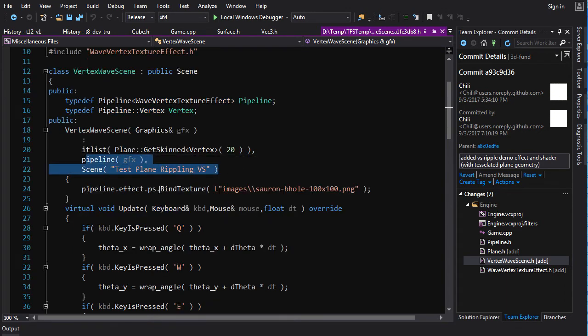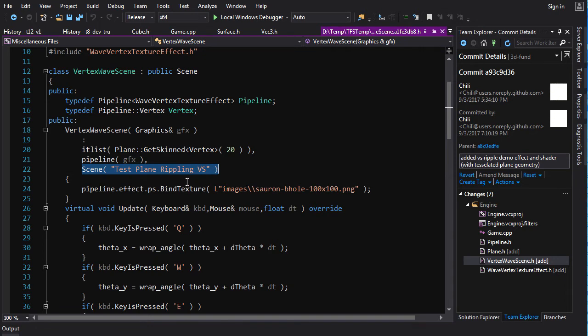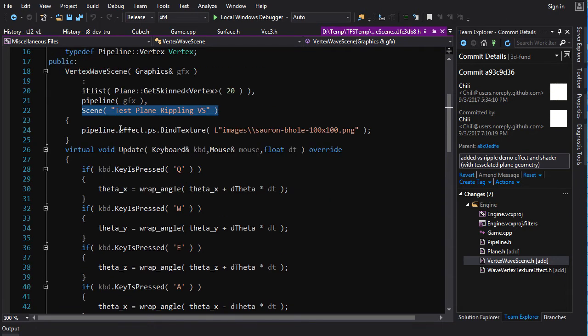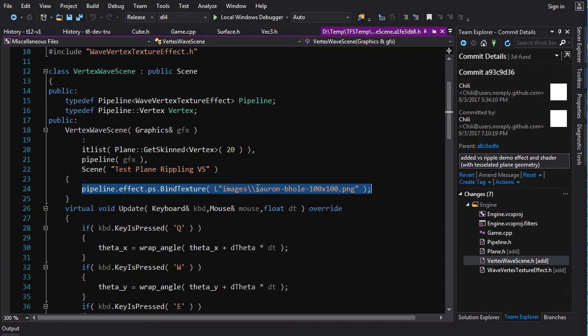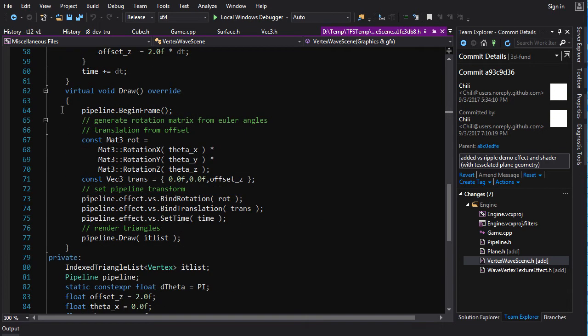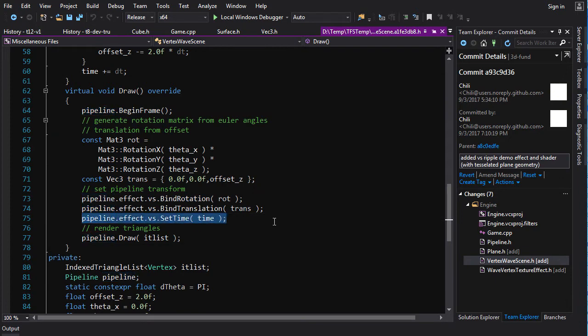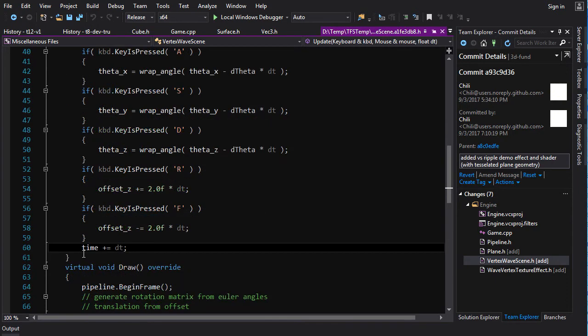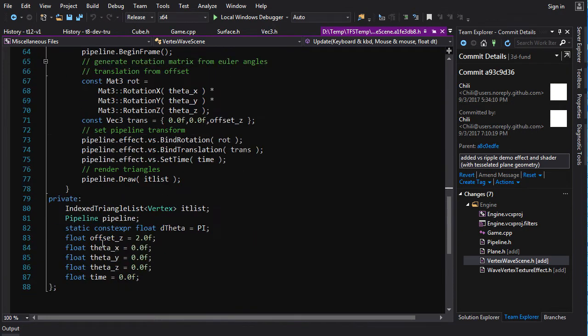And we just create our index triangle list as plane get skinned vertex and tessellate it on 20. Create a pipeline, create our scene. That's just the parent class of this. And then we bind the texture to our frickin pipeline, our pixel shader. And down here, we do our shit as normal, except we also have to remember to set time every frame.